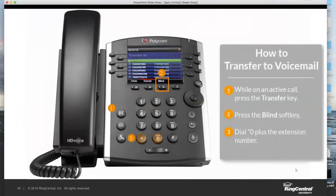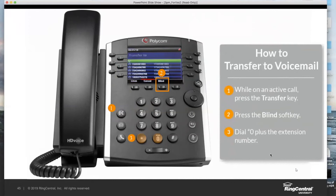Then transfer to voicemail — let's say Susie asks to go straight to his voicemail. It's exactly like we just described the blind transfer, except the last step. We're still going to start by pressing the transfer key, we're still going to press the blind key to switch to blind transfer — it'll say blind transfer to — and then we simply dial the extension, but we're going to specifically put a star 0 in front of the extension when we're dialing it. So it'll be: Transfer, Blind, Star 0, 1234. The star 0 tells our system I'm not looking to do a regular blind transfer — I'm actually looking to hit his voicemail.